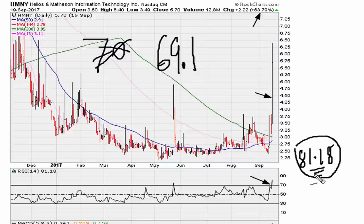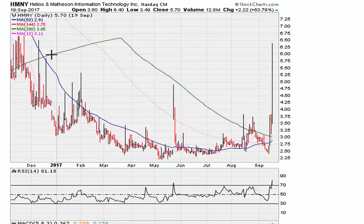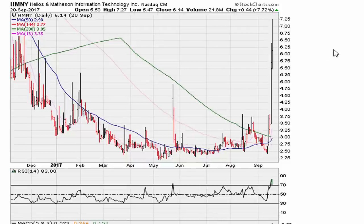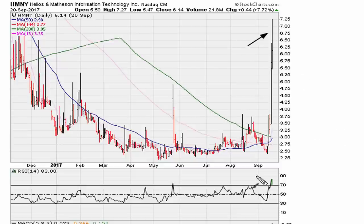Let's fast forward to the next day. This is September 20th — the stock gains another seven percent. RSI is still above 69.1.